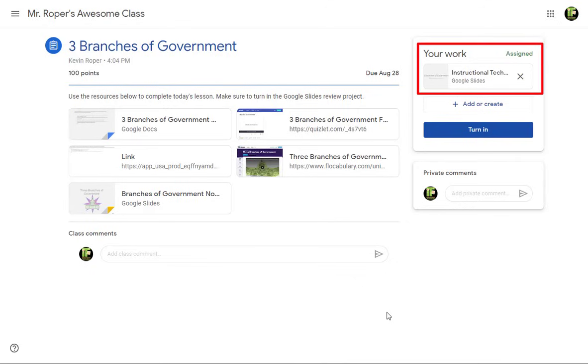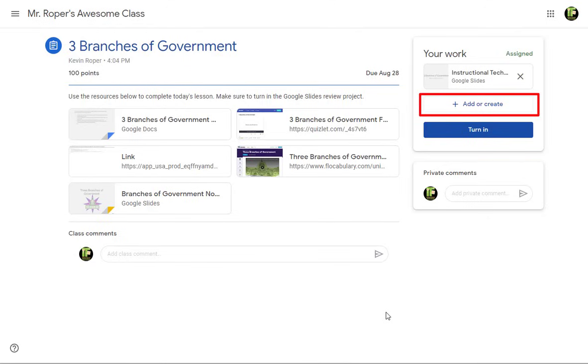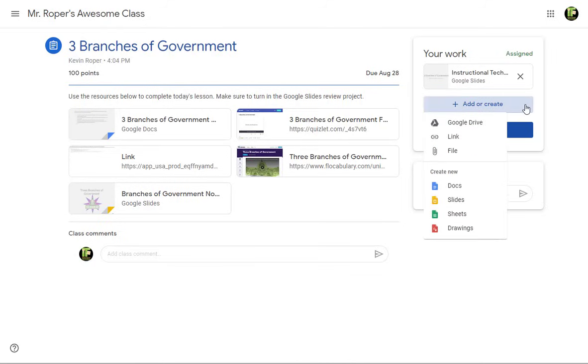If this box is blank, you will use the Add or Create button. This will let you attach a link or a file from your Chromebook or your Google Drive. This button will also let you create a new file directly in Classroom, such as a doc, slide, sheet, or drawing.